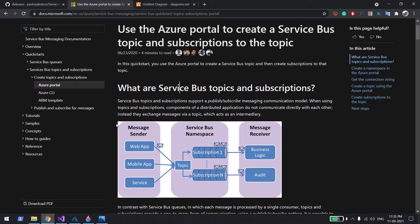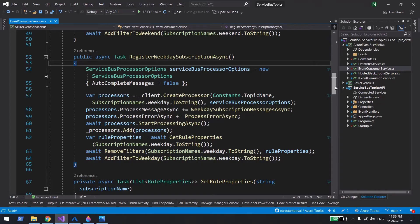In this image you can see there are three publishers: Web App, Mobile App, and a Service. All three are sending events to the topic. On the receiver side, depending on their needs, one subscriber applies a business kind of filter and creates a subscription, and another applies an audit kind of filter and creates a different subscription from the same topic to get only audit-related events. That's the concept of Topic.